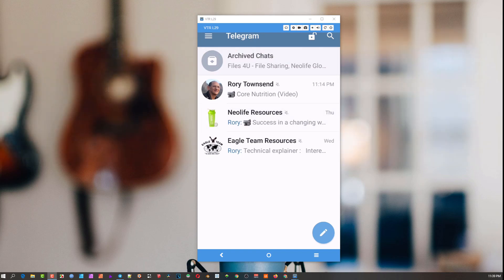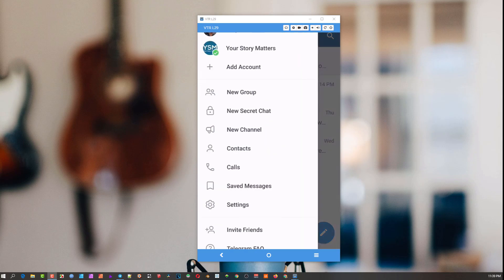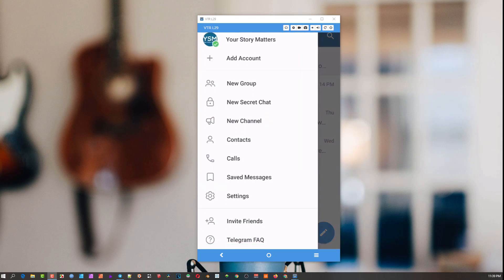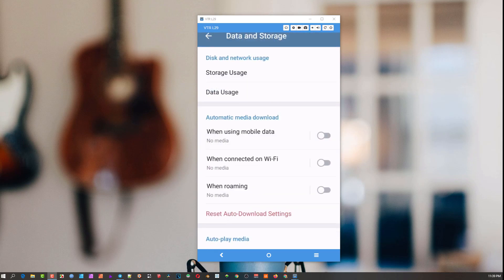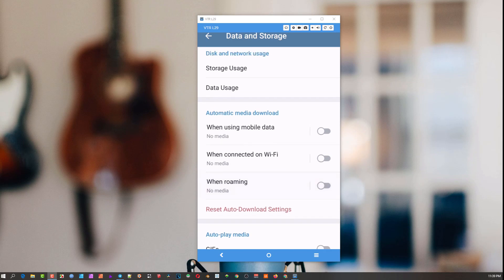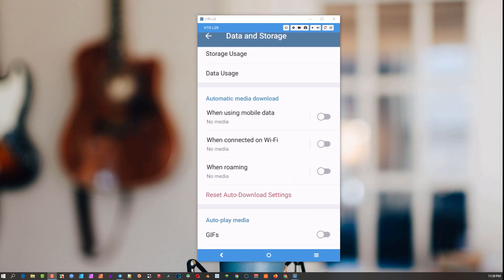Let me show you how you configure those settings. You might not be aware of these because we usually just use the app without fiddling with all the settings. Go to Settings on the phone, then go to Data and Storage. I've done a video on this before but it's worthwhile covering. We'll look at Storage and Usage, but first let's go down to Automatic Media Download.